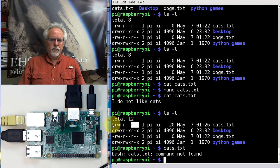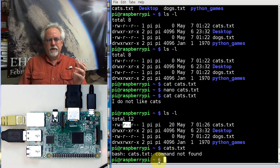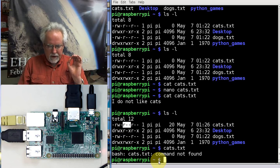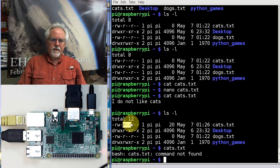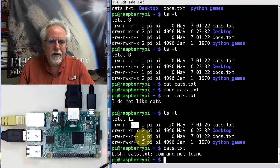So to summarize: the first character tells you if it's a directory or a file. Then the next three are read, write, execute for the user owner. The next three are read, write, execute for the group owner. And the third group is read, write, execute for the world — or anyone else.